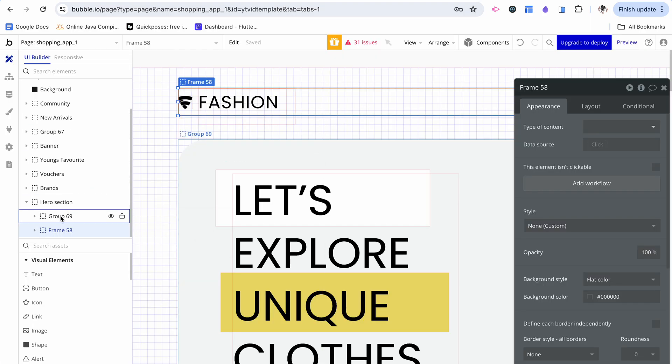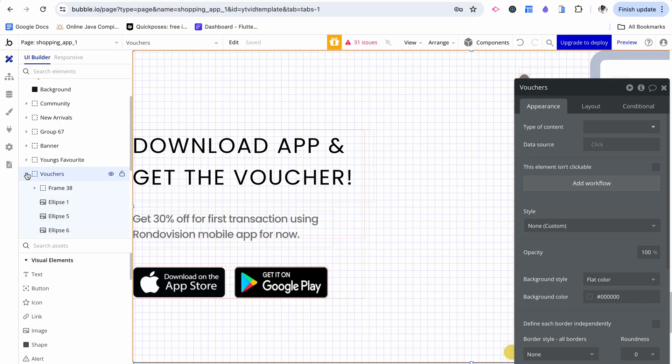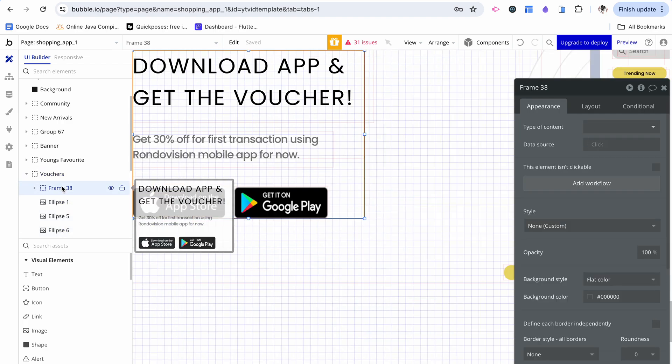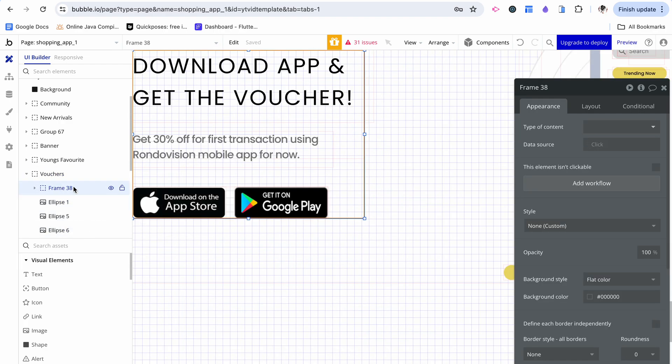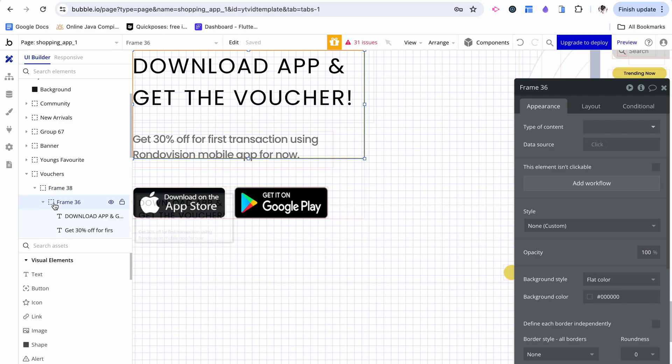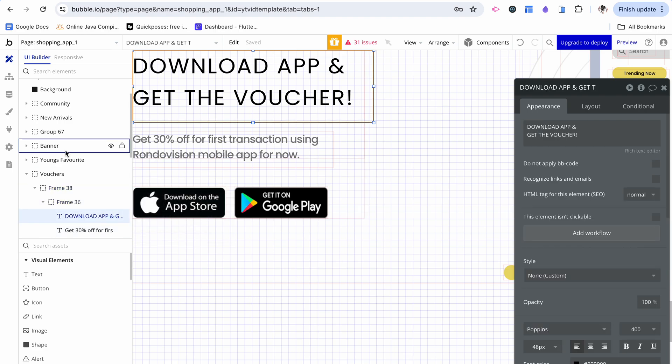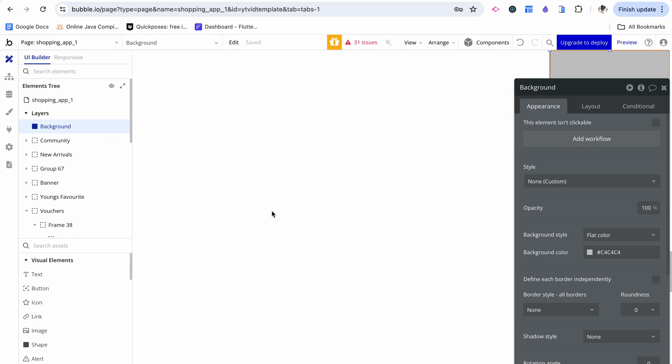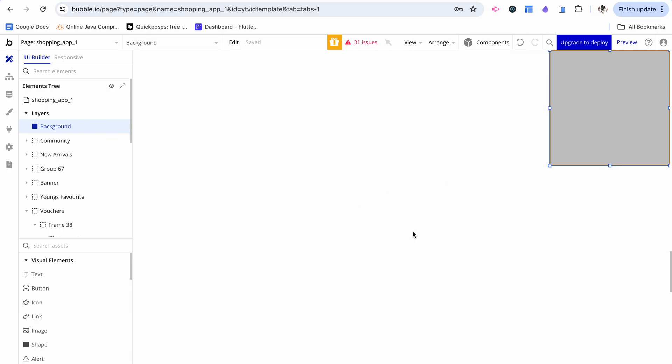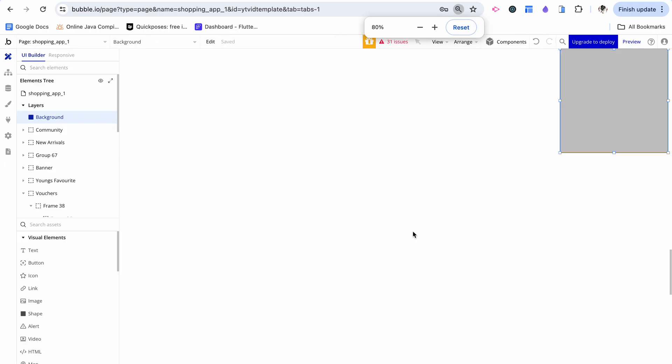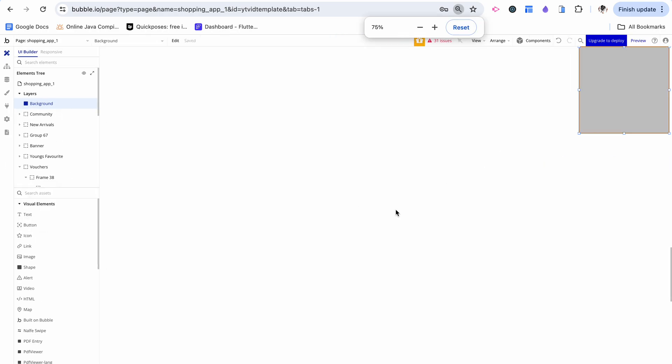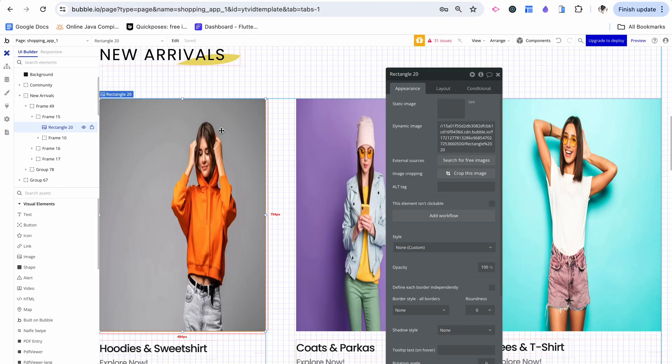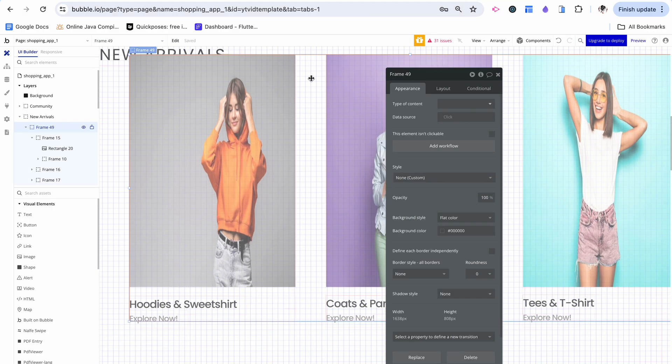The reason is because these are using frames like so, instead of groups. It's using things that are a cross of Figma's design and Bubble's.